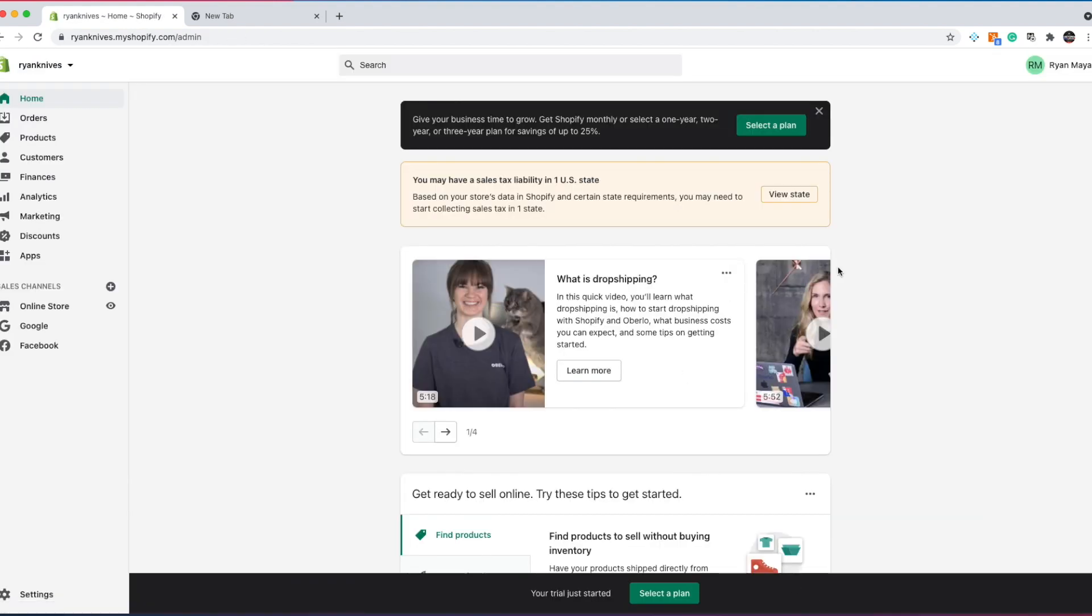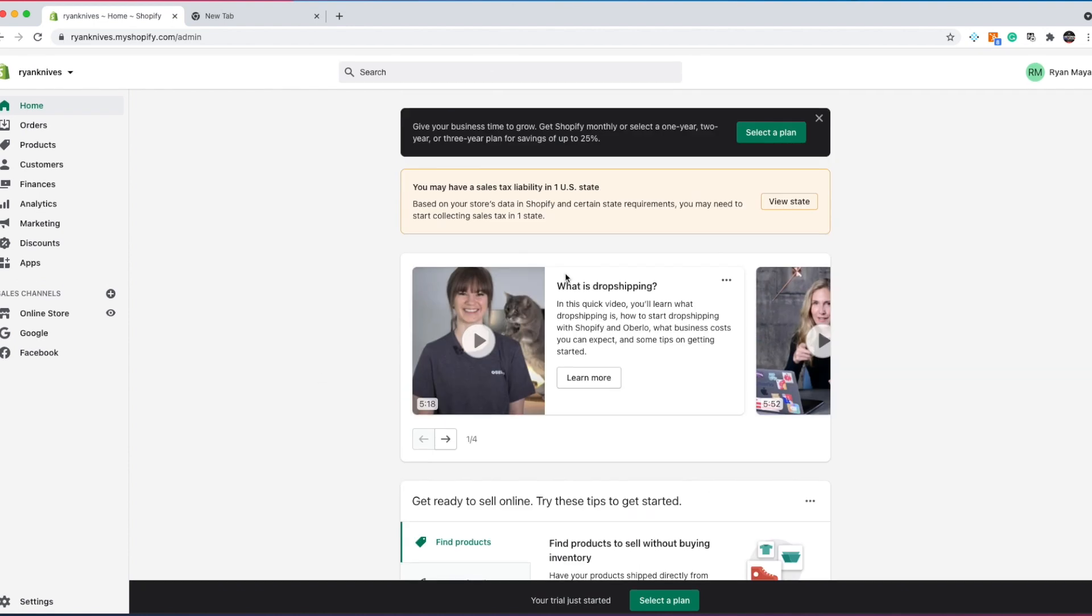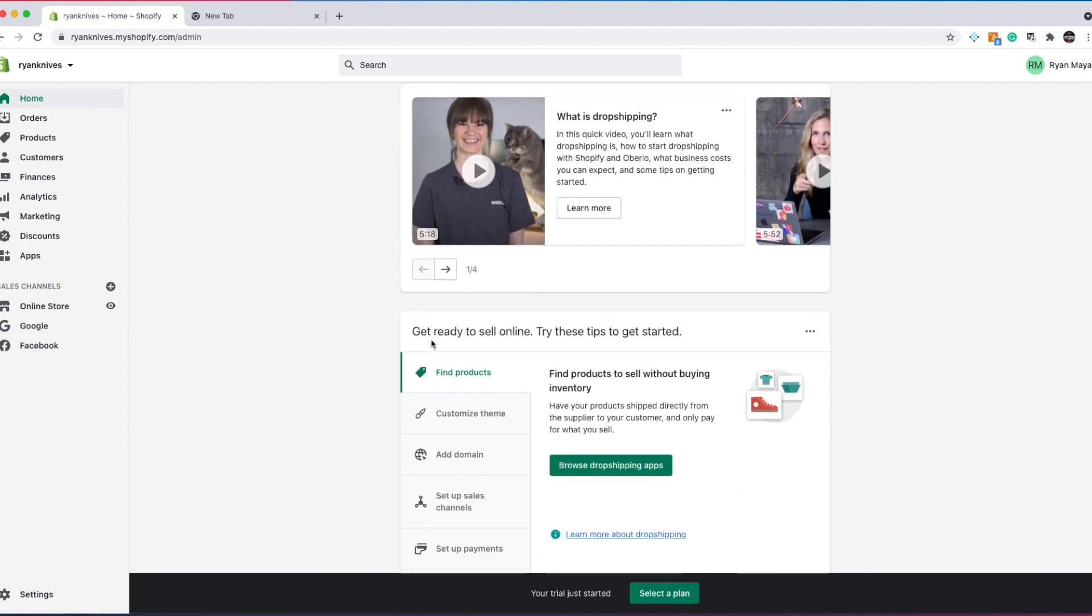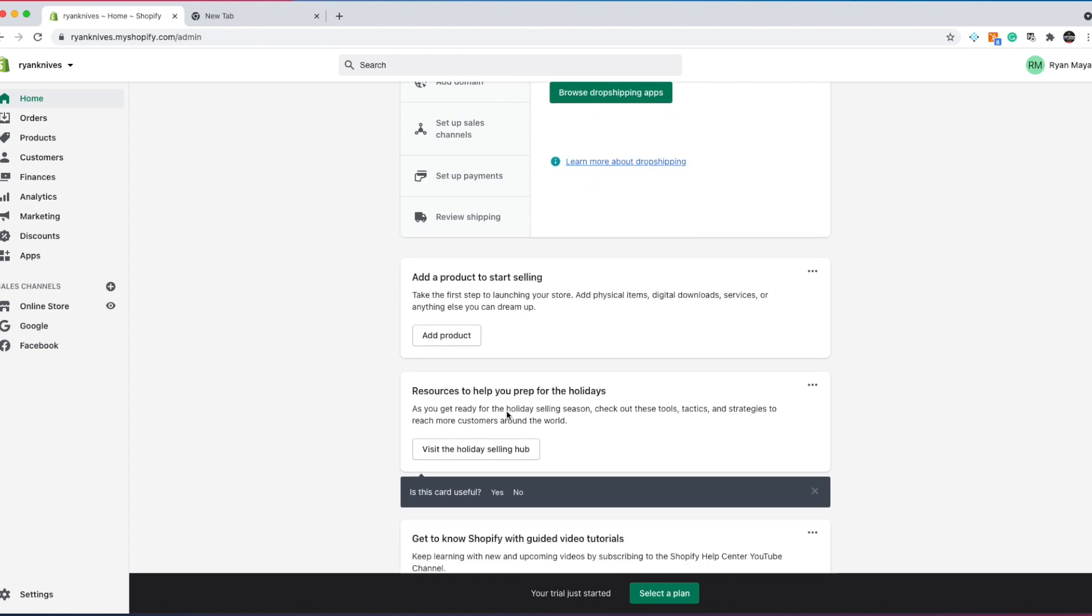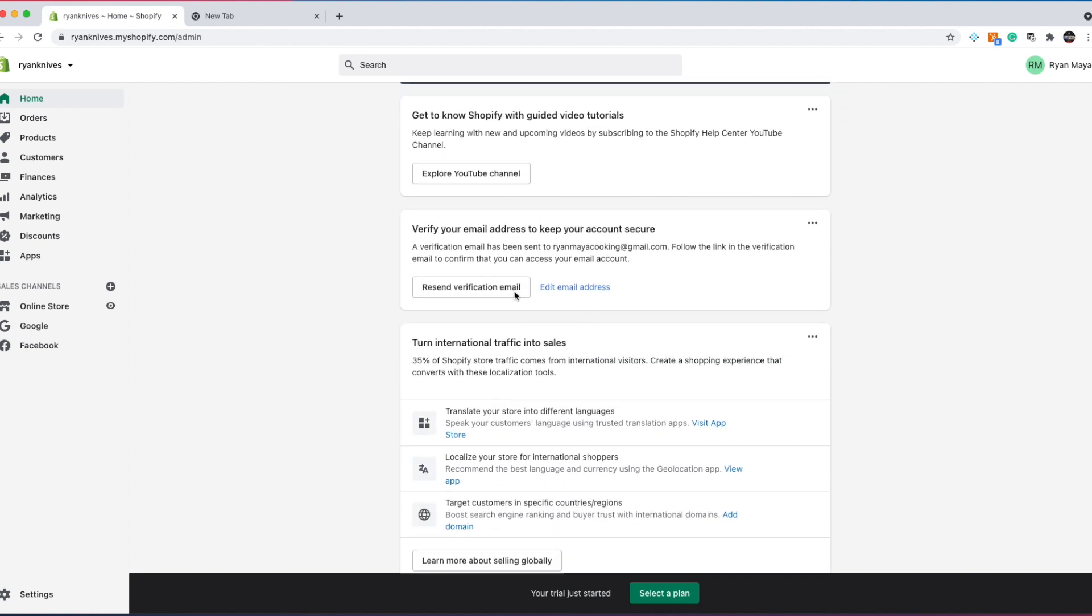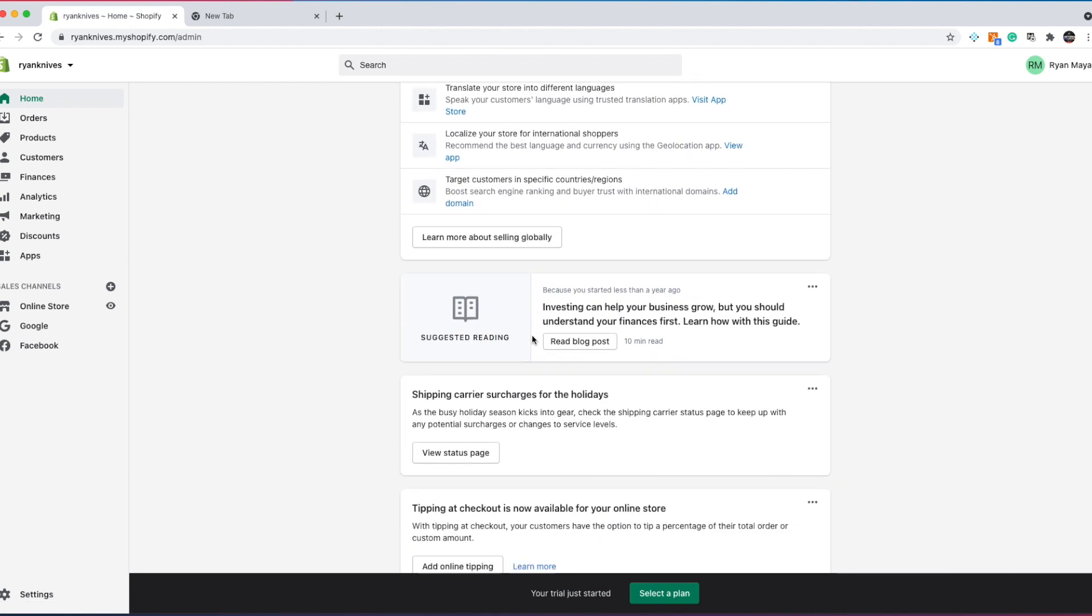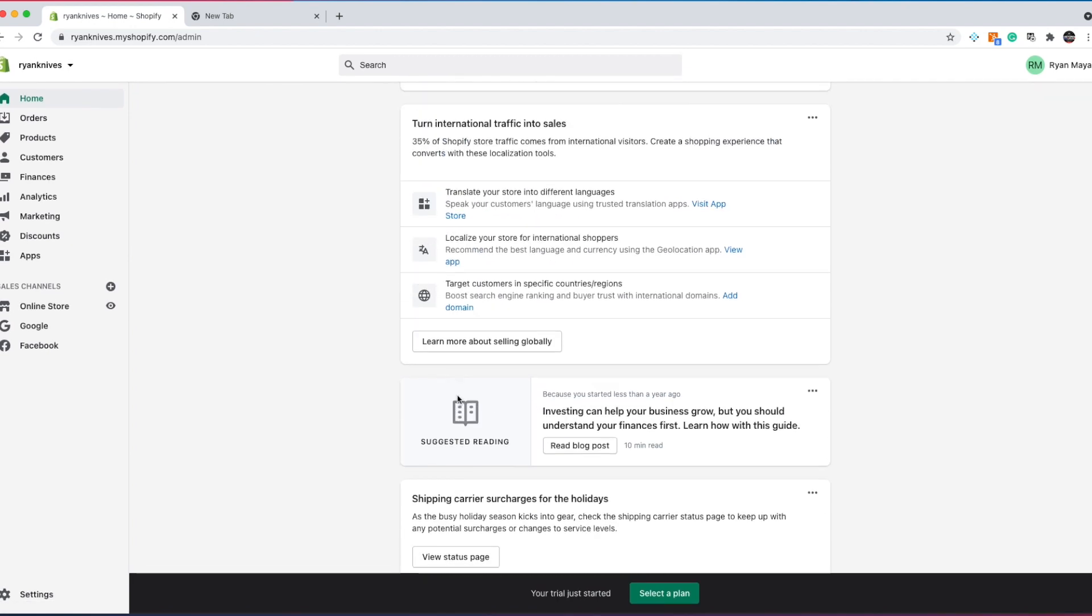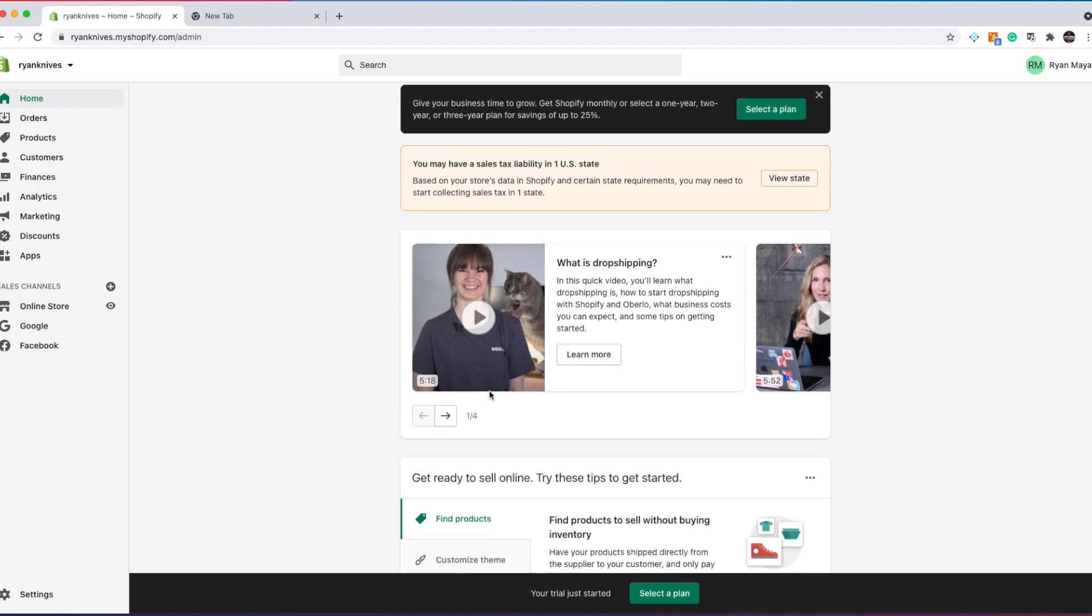Alright, beautiful. So now this is what the back end of Shopify looks like. We don't need to select a plan yet. We have 14 days for a free trial. And this is your Shopify homepage. What they're going to do is give you some little resources on your timeline. I ignore all this stuff. You could look through it. They have some helpful tips to get started, but everything you need to get started, I will give you.